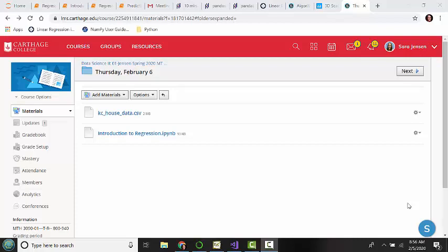In this quick video, I'd like to show you how to download material from Schoology and get a Jupyter Notebook open so that you can use all the documents that we'll be needing for class.